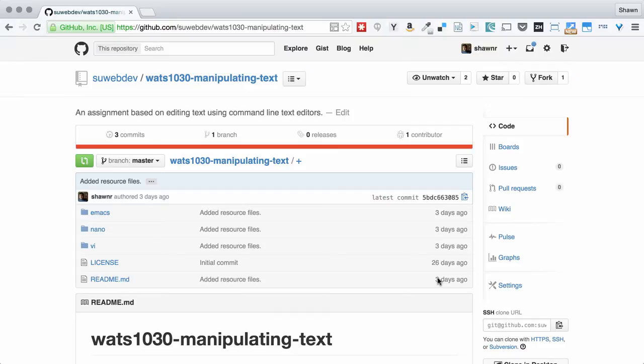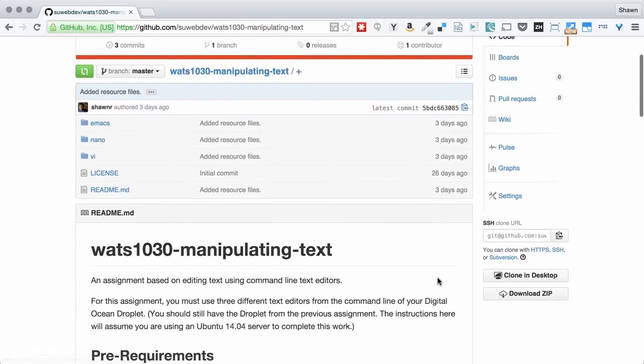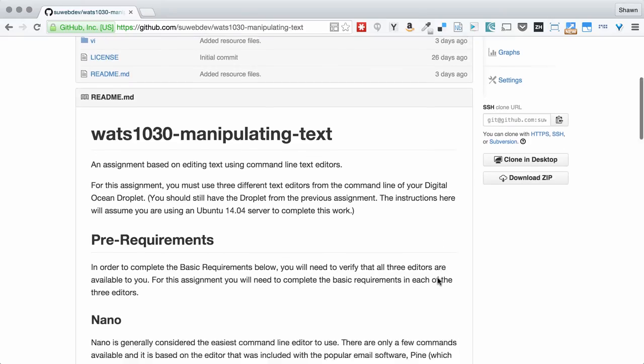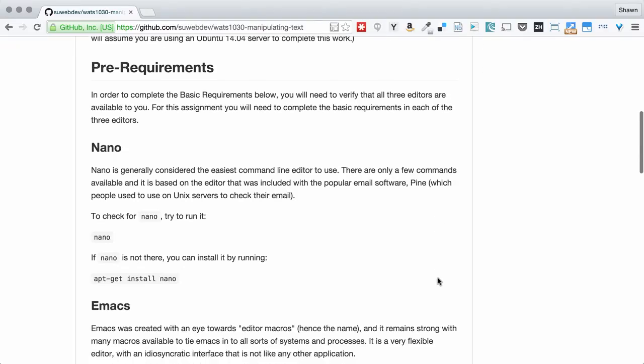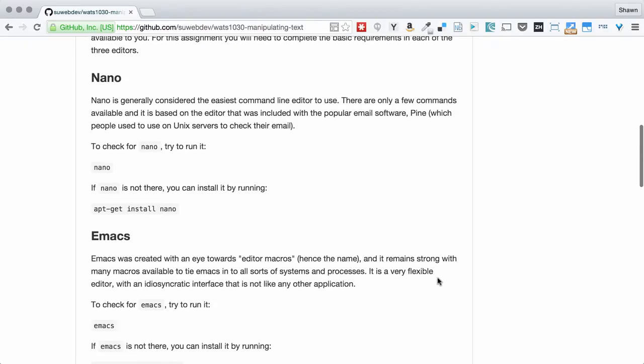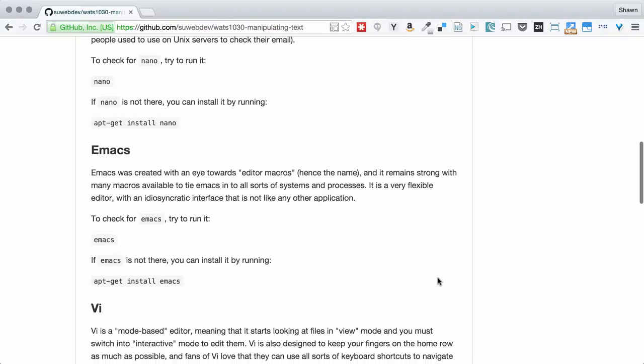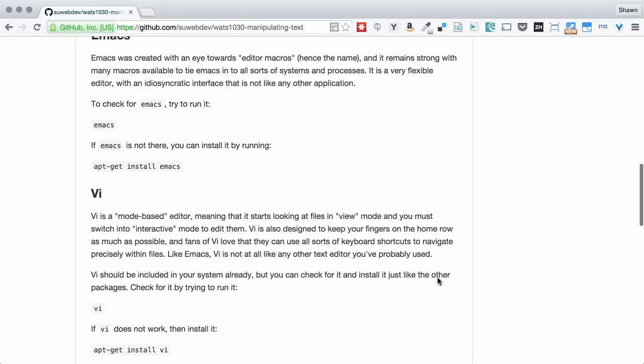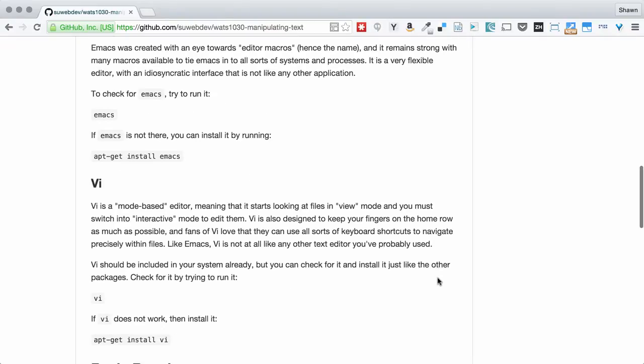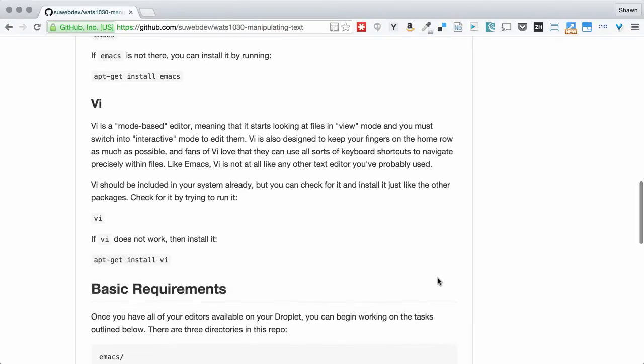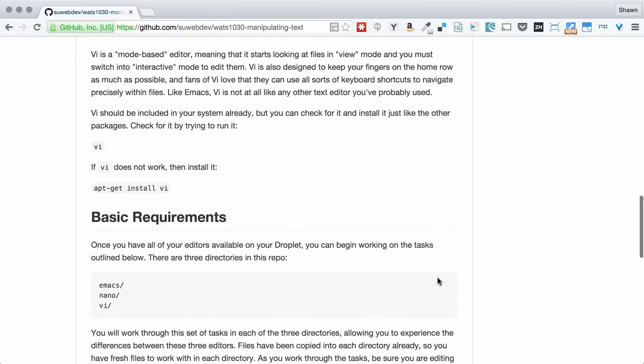We're going to take this week to try out the three main command line text editors that are in use, and we're going to get the hang of them at least enough that we can open a file, make modifications, and save it again. So that's the idea.